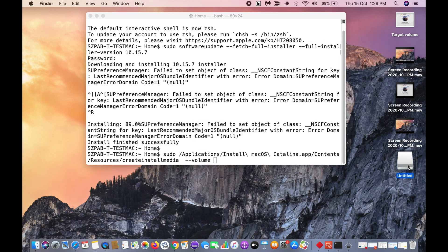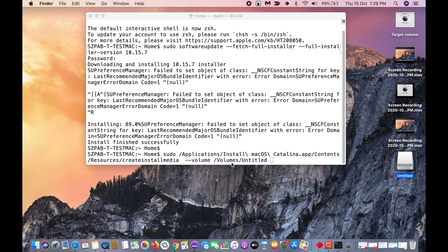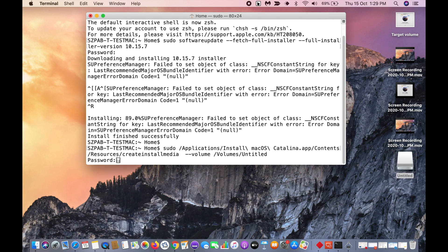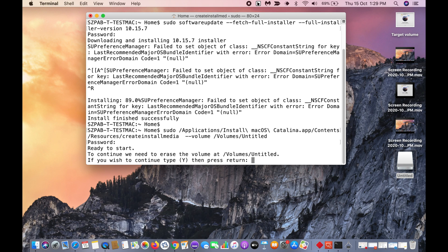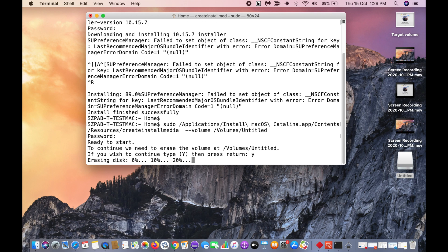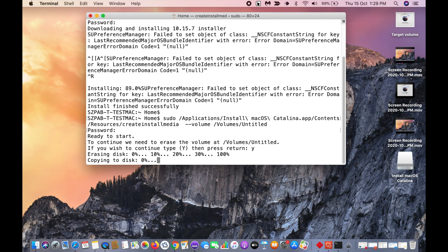Then drag this USB media here, then click enter. It will ask you for the admin password. Give the admin password, then it will ask you to wipe the USB drive. Just click yes. It will wipe and start creating the media.